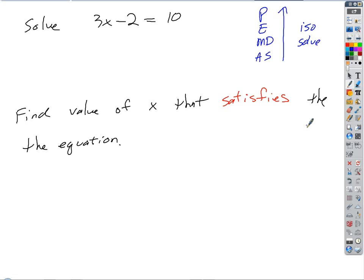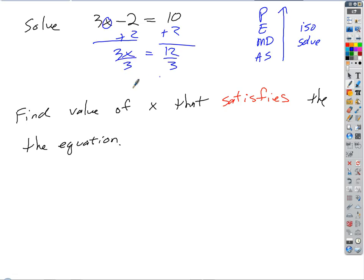If you can point to a single variable, you can always isolate it by working backwards through the order of operations. So our two steps were: add 2, divide by 3, x equals 4. Of course, we could always check on a test by plugging it in, to see if it actually did satisfy the equation.